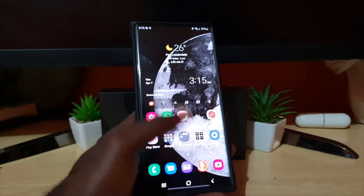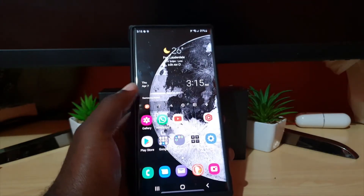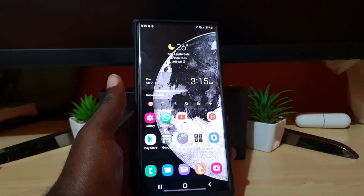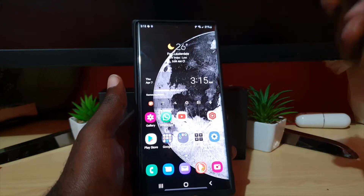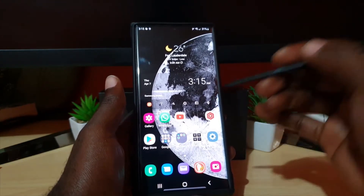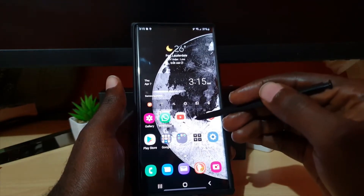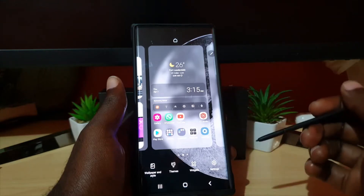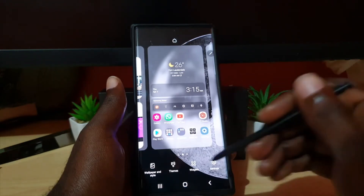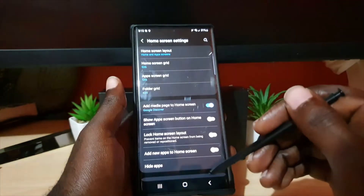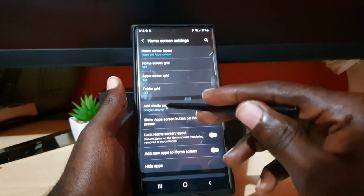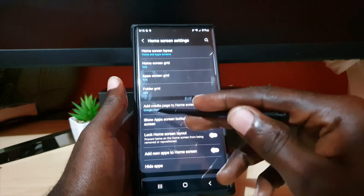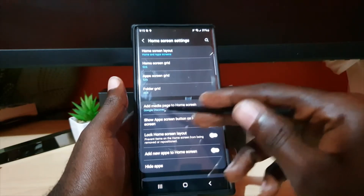If you do not want that area on your left, which is the media area, it can be removed. In order to remove the media area, go ahead and long press, and once you long press, go to Settings. It says 'Add media page to home screen.'